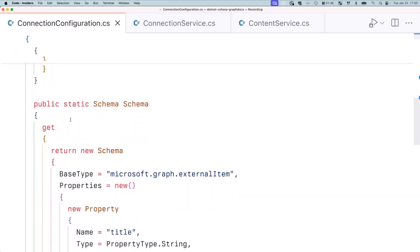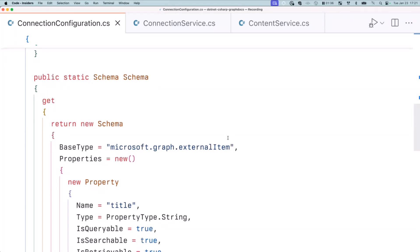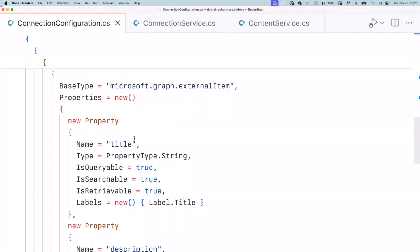Then, second element is schema, which defines the shape of the data that we are importing. The connector that you're seeing here now is a connector that imports some of the Microsoft Graph docs that we have on Microsoft Learn. So for every article that we pull in from Microsoft Learn, we will define a title, which is a string. We will be able to query on it, search on it, and there's also this important part, a label.